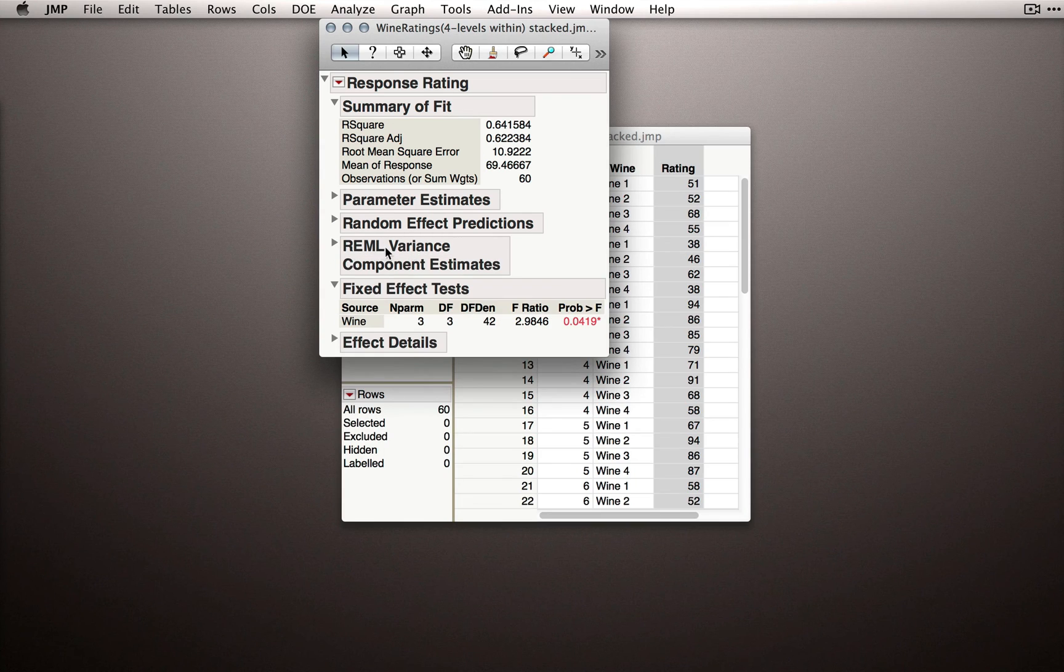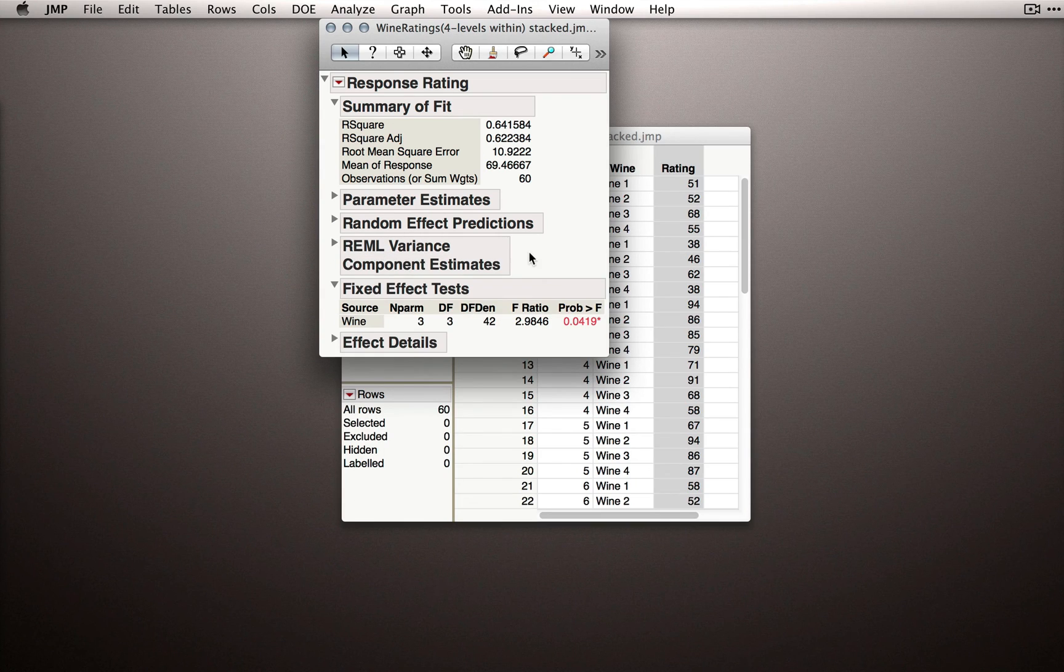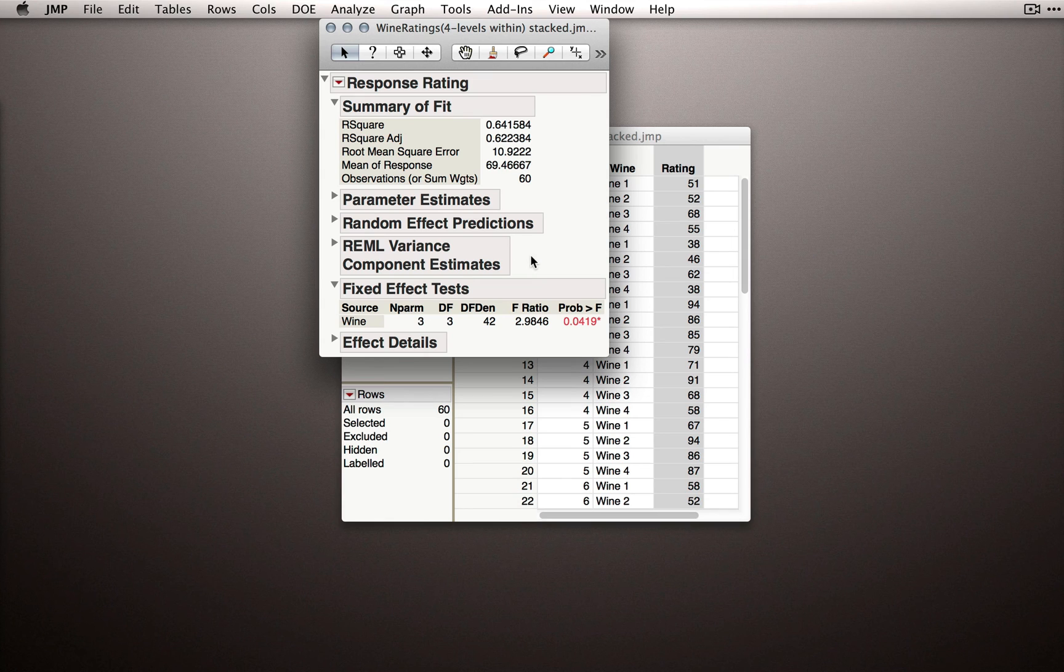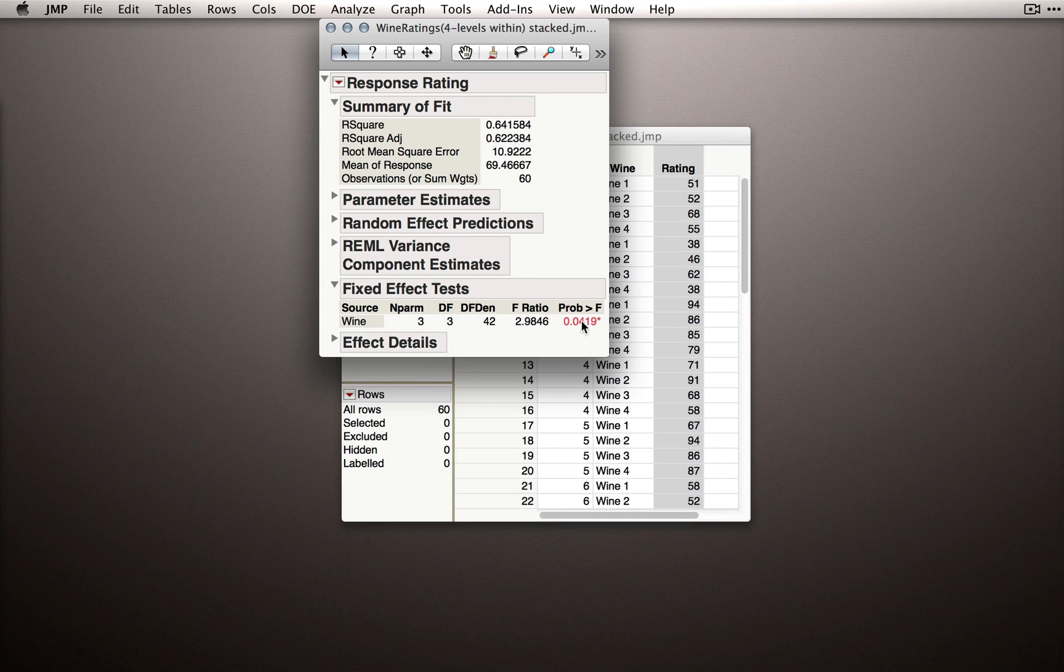But again, this isn't typically a section you'll need to expand, so I would actually keep it closed as well. What you're really looking for when you're doing this repeated measures analysis will be that main effect of your fixed factor and, as we move forward, interactions between your fixed factors.